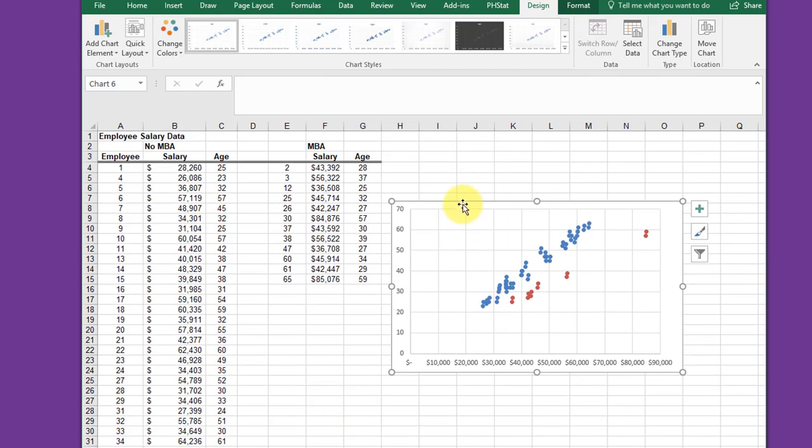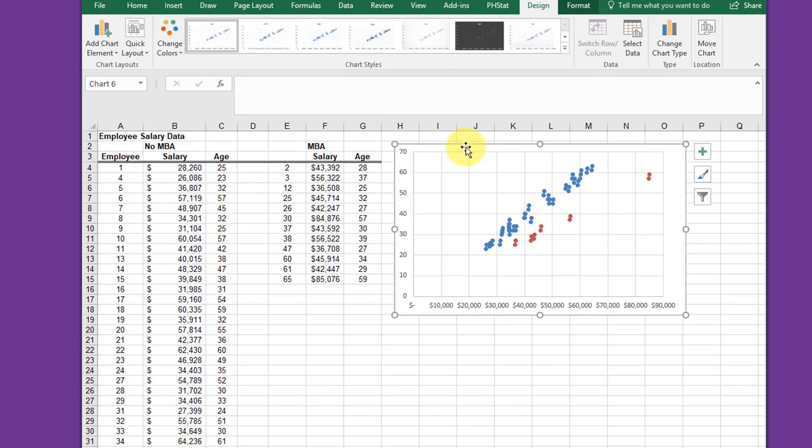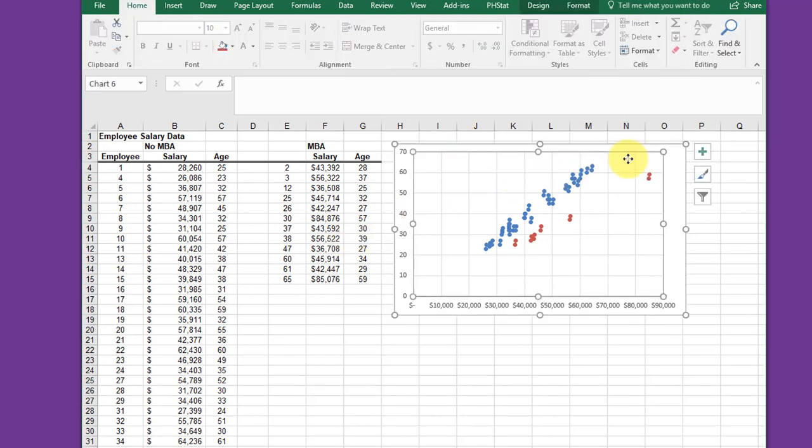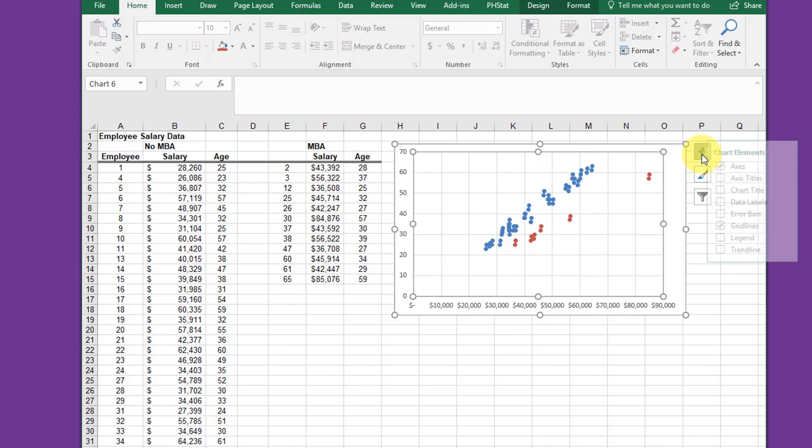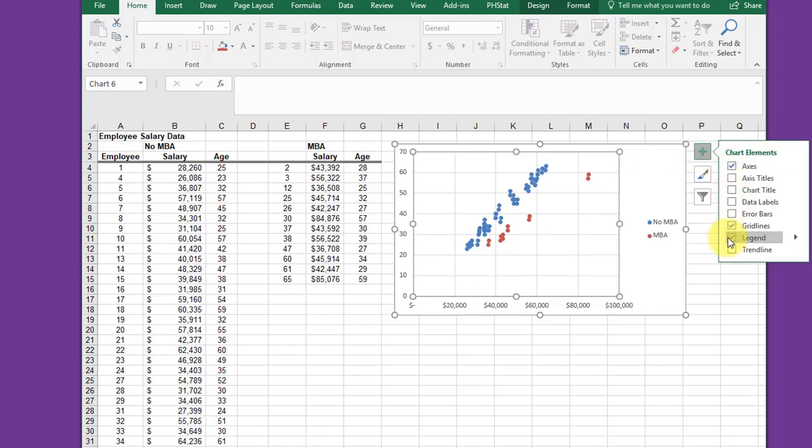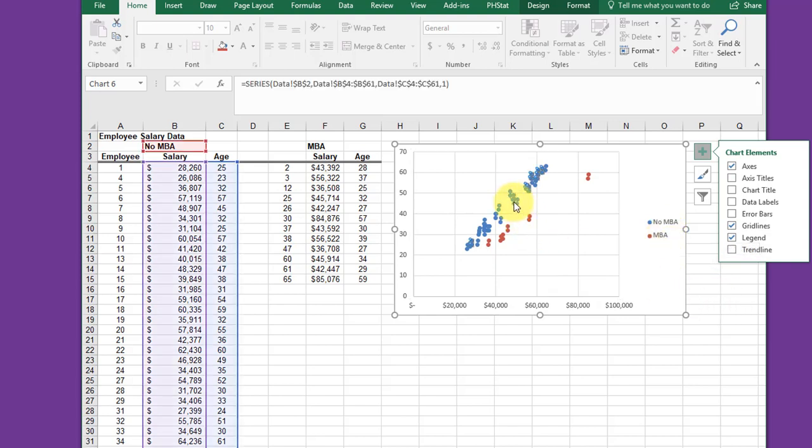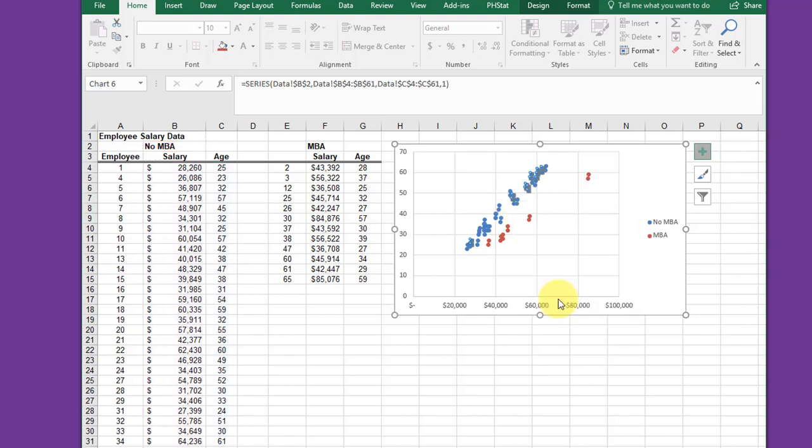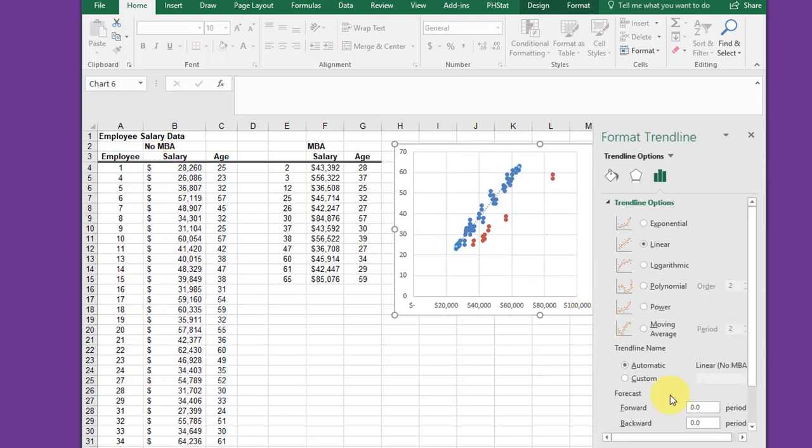There's my chart. I'm going to click there to get the plot area, get the plus, and I want to add a legend which shows blue is no MBA, red is MBA. Then I'm going to click the blue dots, any of the data points, right click, Add Trendline.